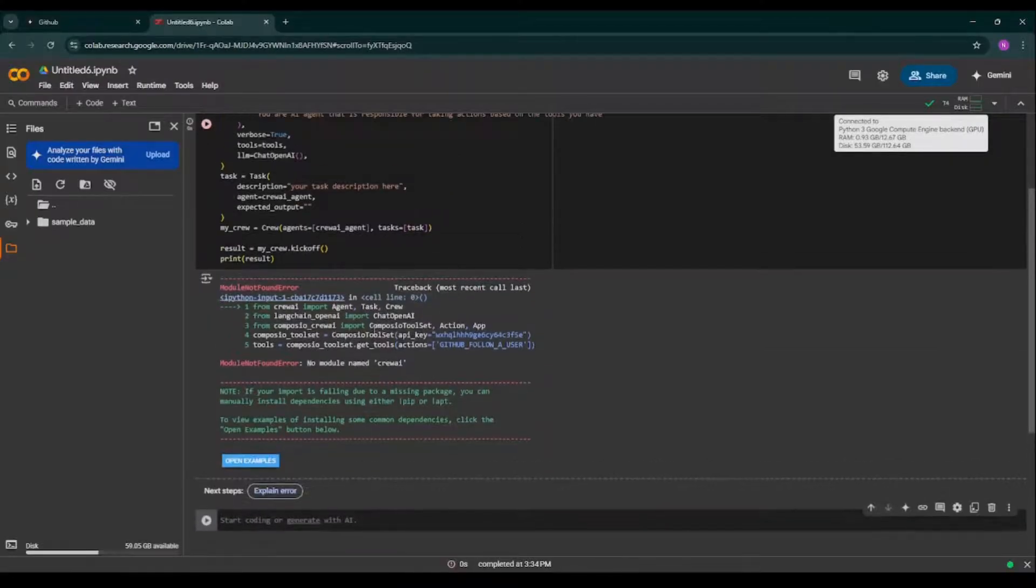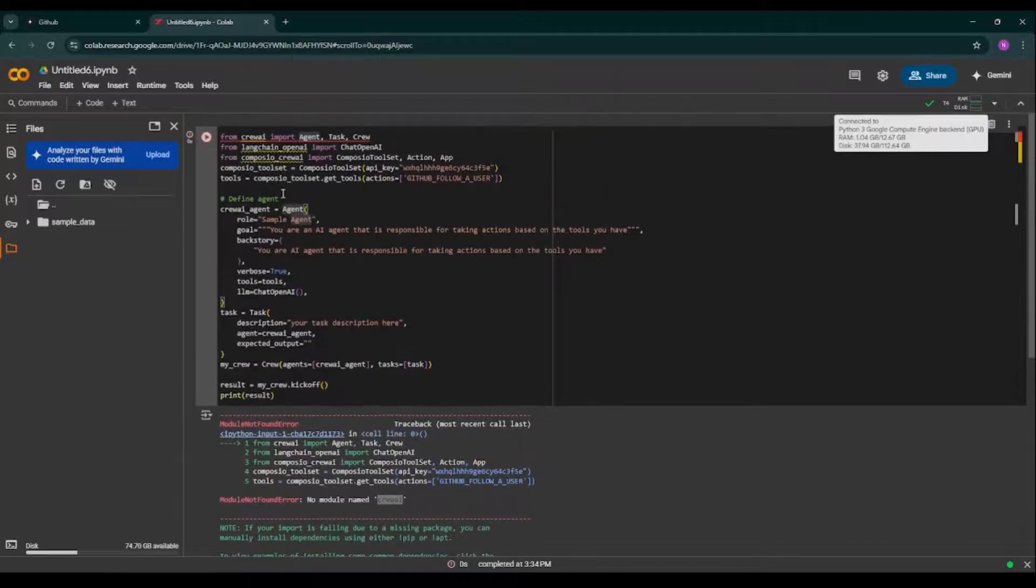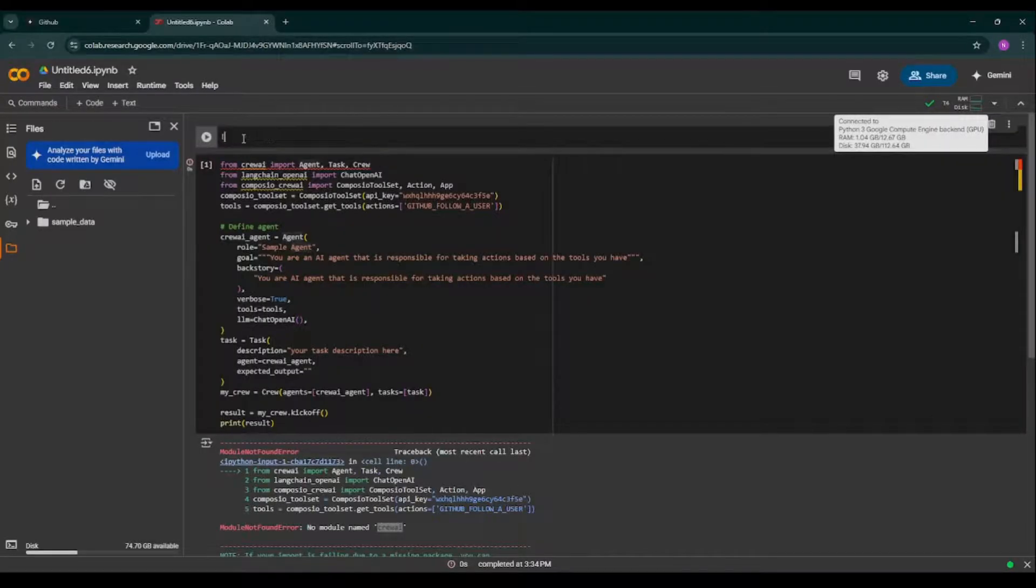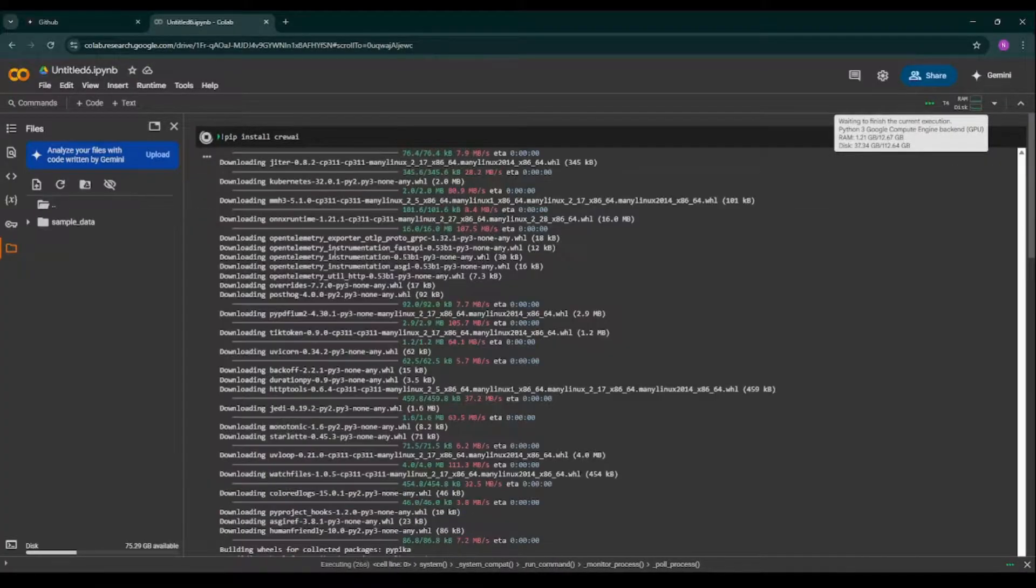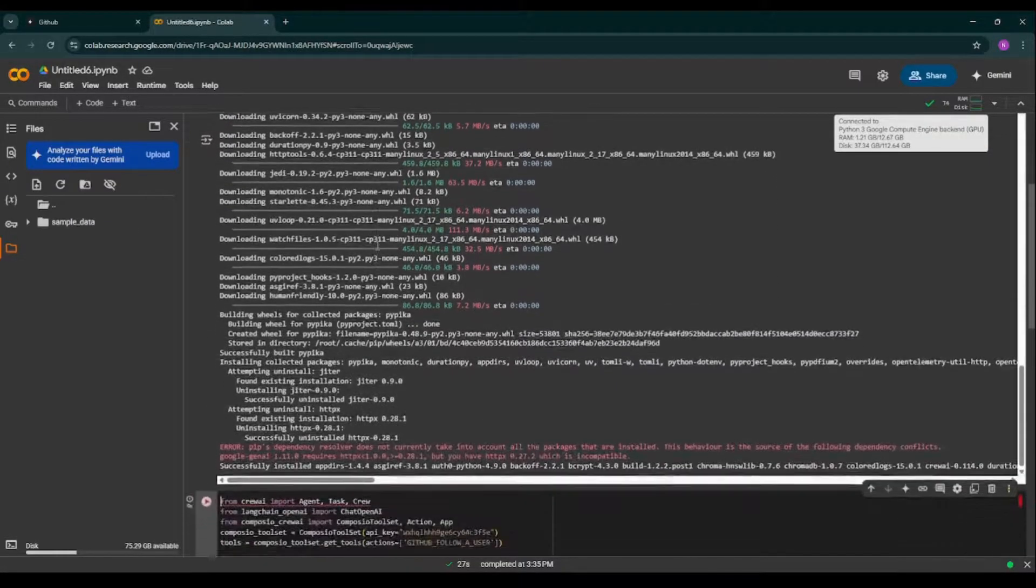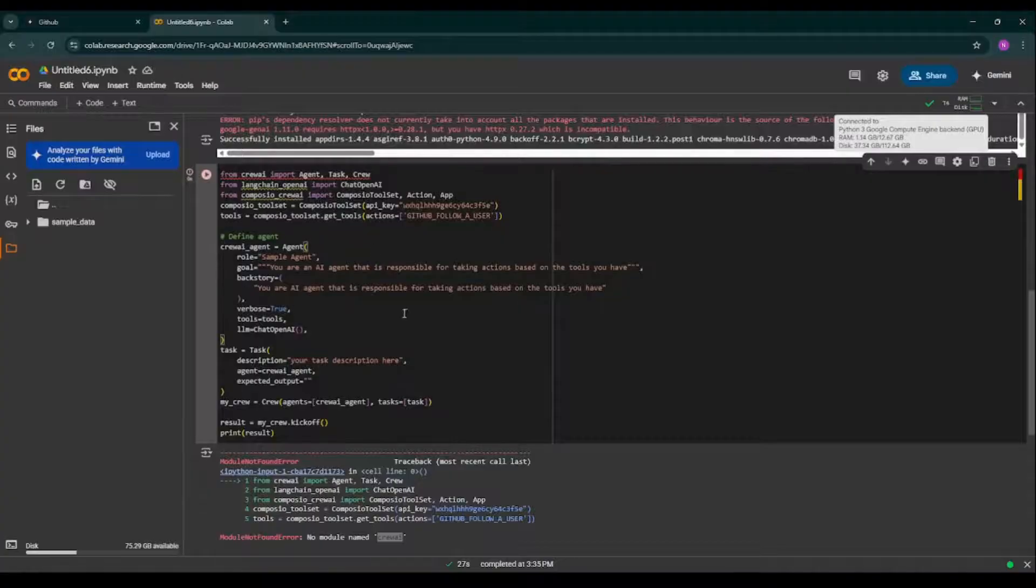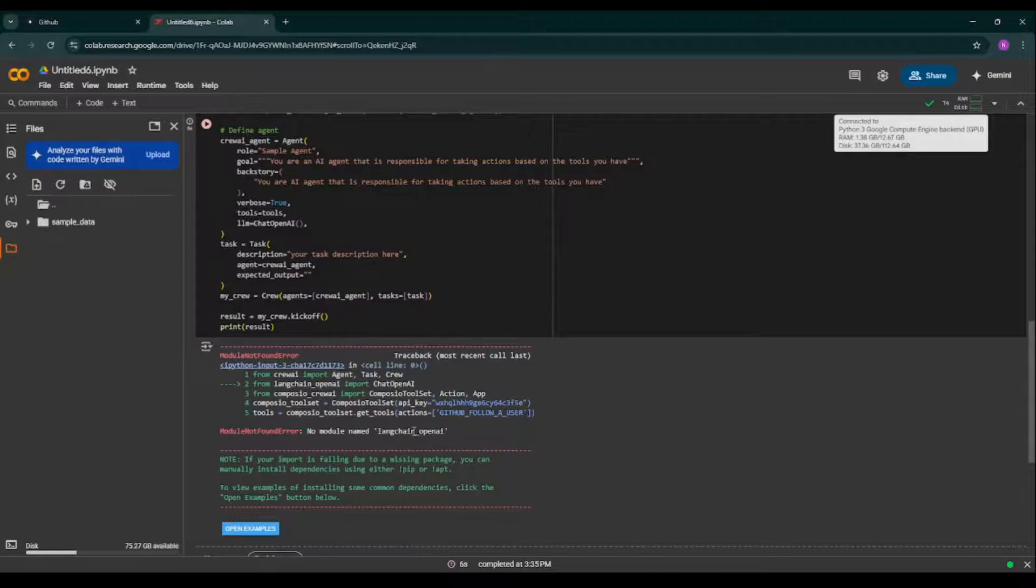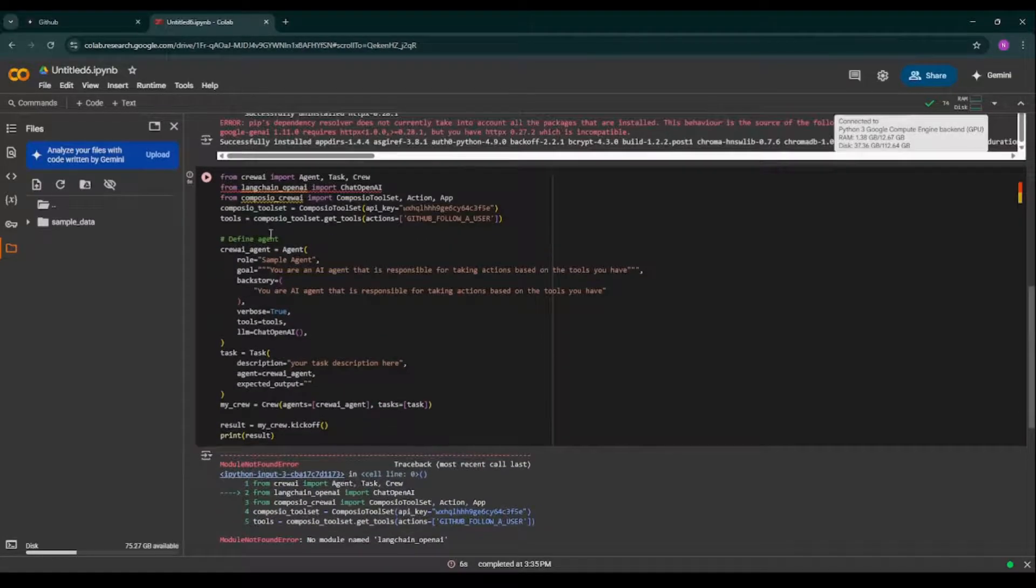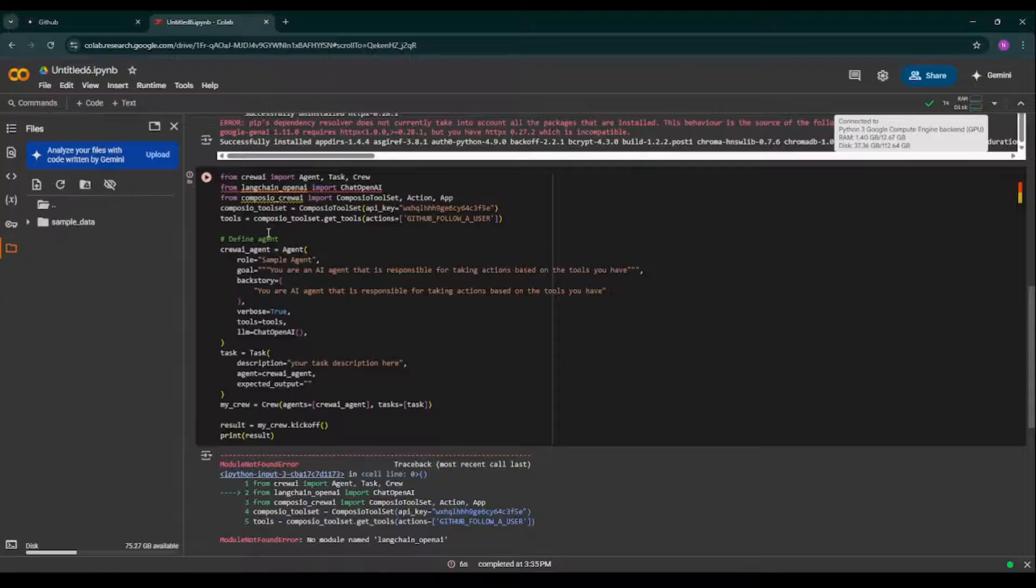So as you can see, it is saying module not found Crew AI, so I'm installing this. Pip install Crew AI. So it is installed successfully. I'm again running the code. So it is saying that no module named langchain_openai.